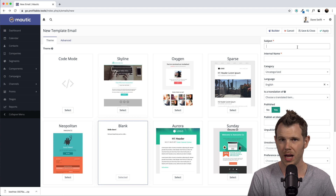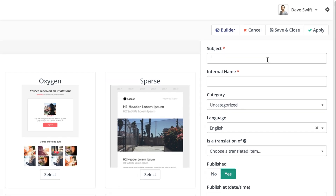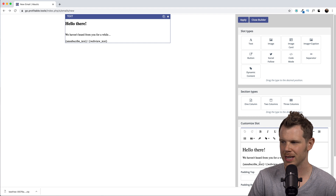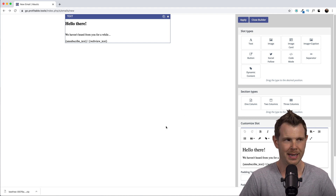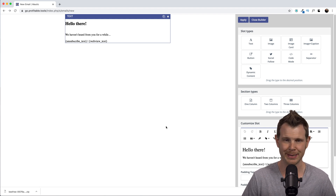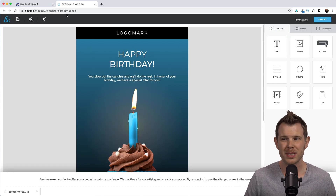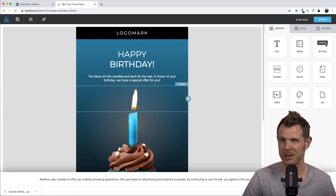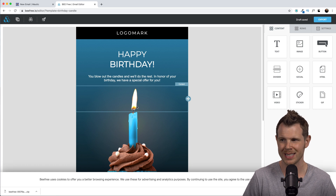We have to give our email a subject and an internal name — this is what we'll refer to as we build out our campaign, so use something identifiable. I like to number my sequences so it's easy to see the order. Next, let's open the email builder. You can type your email here, though it's not a WYSIWYG editor. Mautic's big weak point is its building experience — whether you're building forms, landing pages, or emails, it's really not a great experience. You can use something like BEE Free, an email template builder, which works especially well for e-commerce emails.